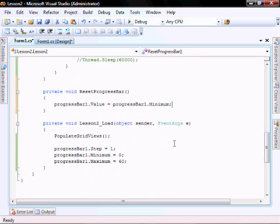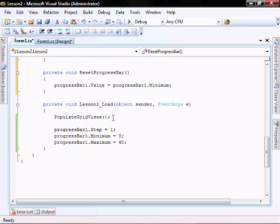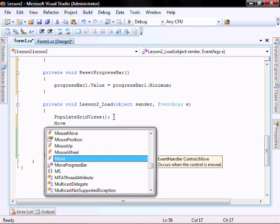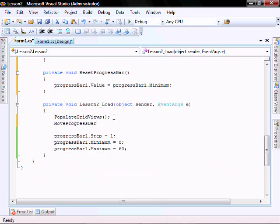And lastly, we will put the move progress bar function into the load event.